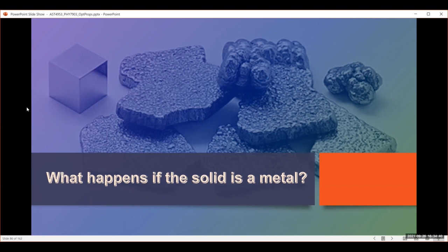And that doesn't apply to metals. In this video, we're going to talk about what happens when the solid that our light is hitting is a metal.